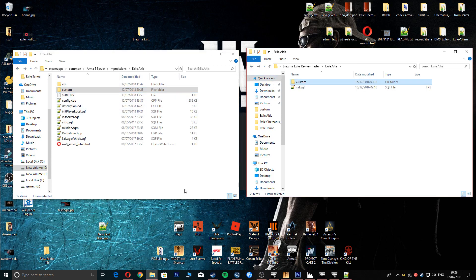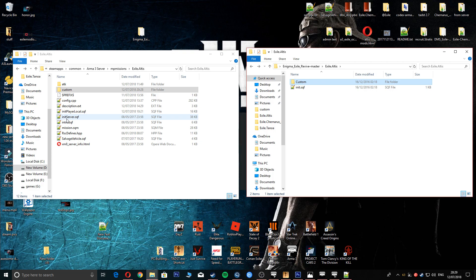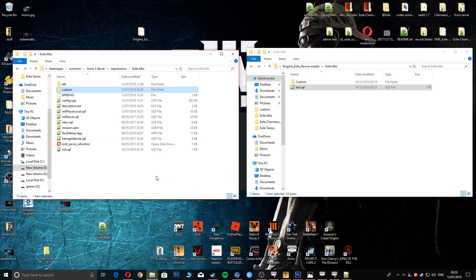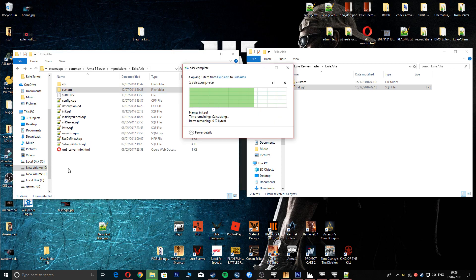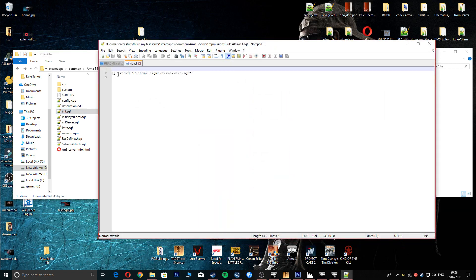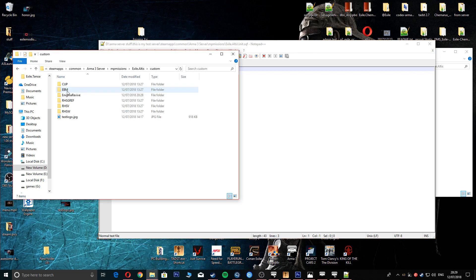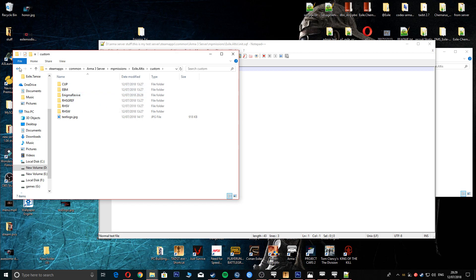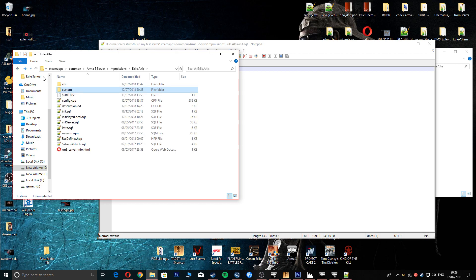Next thing we're going to do is we are going to go into our init. We're going to copy and paste this straight into here just like that. In this file there is the command for how it finds, where it finds the Enigma Revive. That's it for that part.